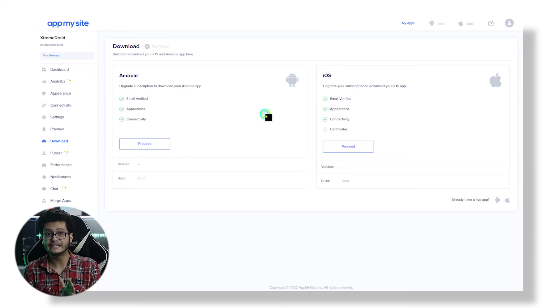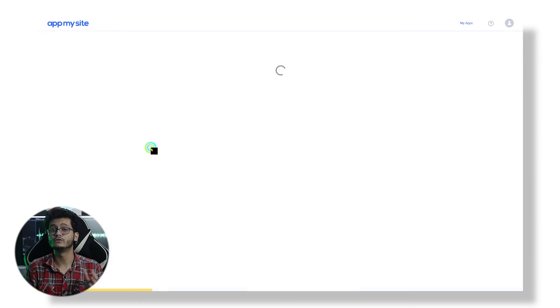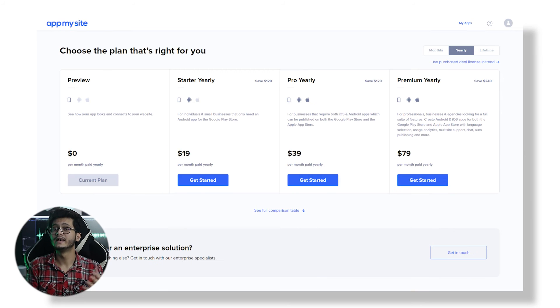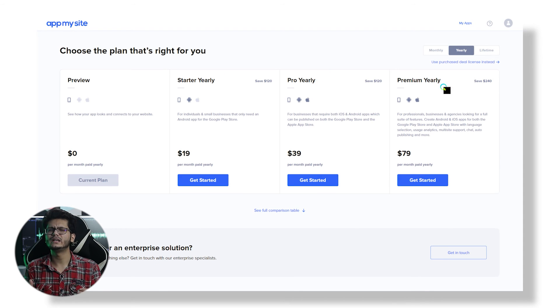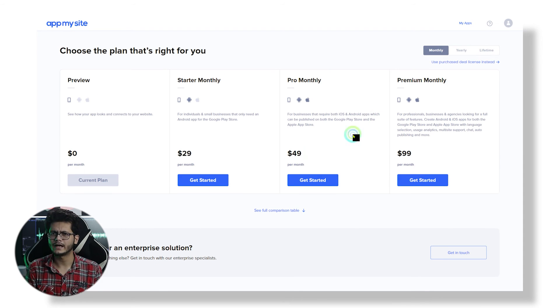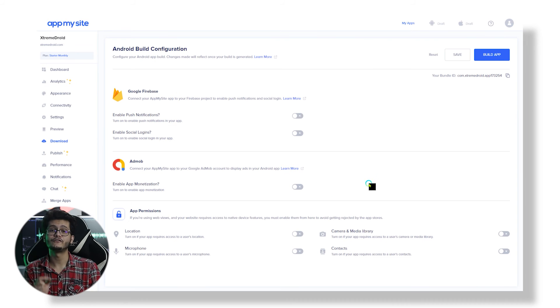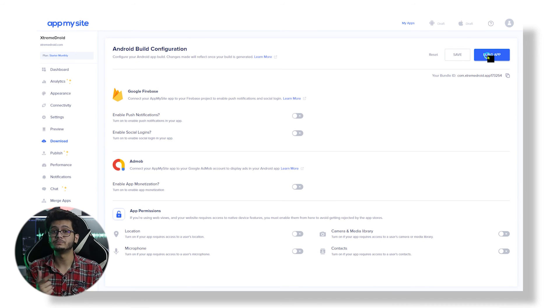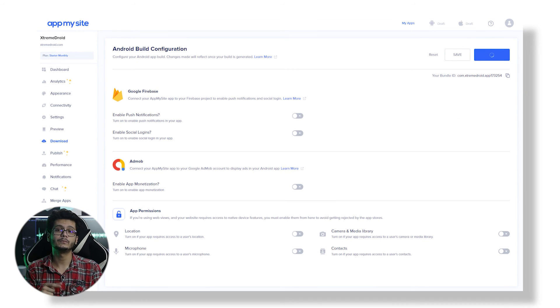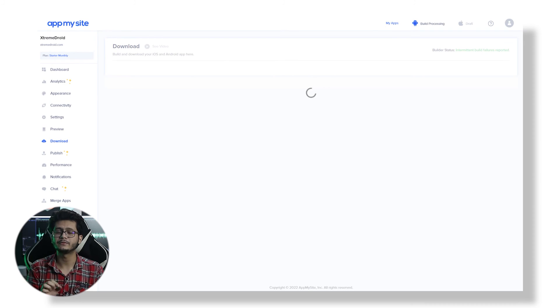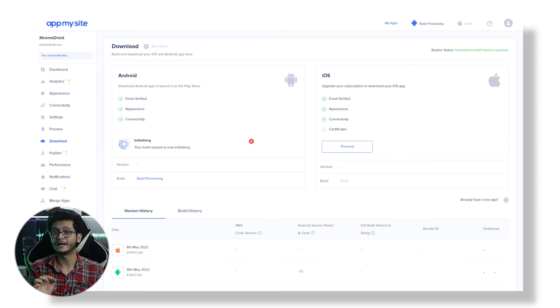Now be aware that when you have to publish your app, you need to upgrade to a higher plan that starts with $19 monthly for individuals and small businesses that only need an Android app. Then we have a Pro plan of $39 monthly for businesses that require both iOS and Android apps, and a Premium plan of $79. So guys, that's it for this video.